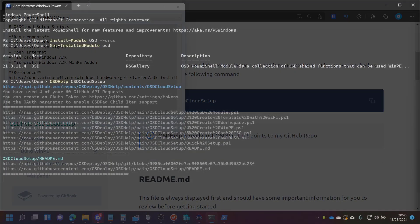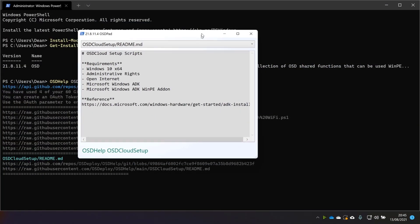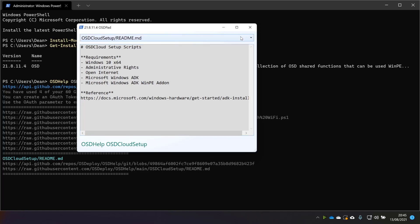And what you get is this drop down here where you can have a look at the other scripts that are available. Or you've got this setup script here. So let's just take a look.